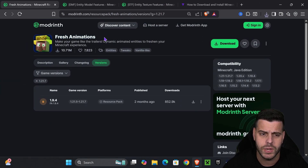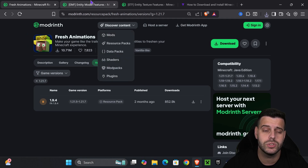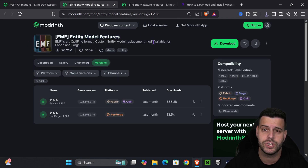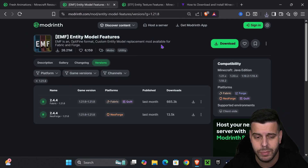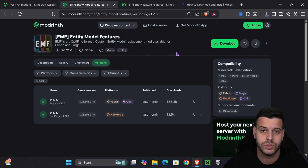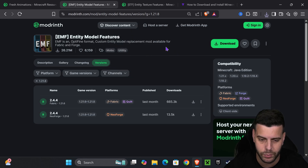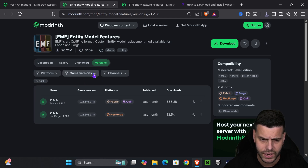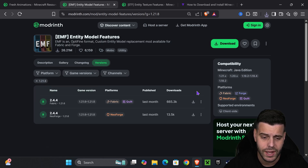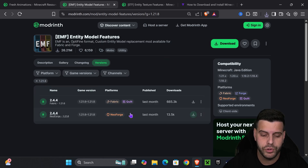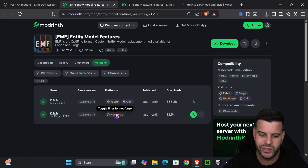After you download Fresh Animations, we're also going to download EMF — Entity Model Features. If you've downloaded Fresh Animations in the past, you know there are certain mods you need for this texture pack to work properly. Click the third link in the description, which will take you to that page. Again, select game version 1.21.8 and then hit download.